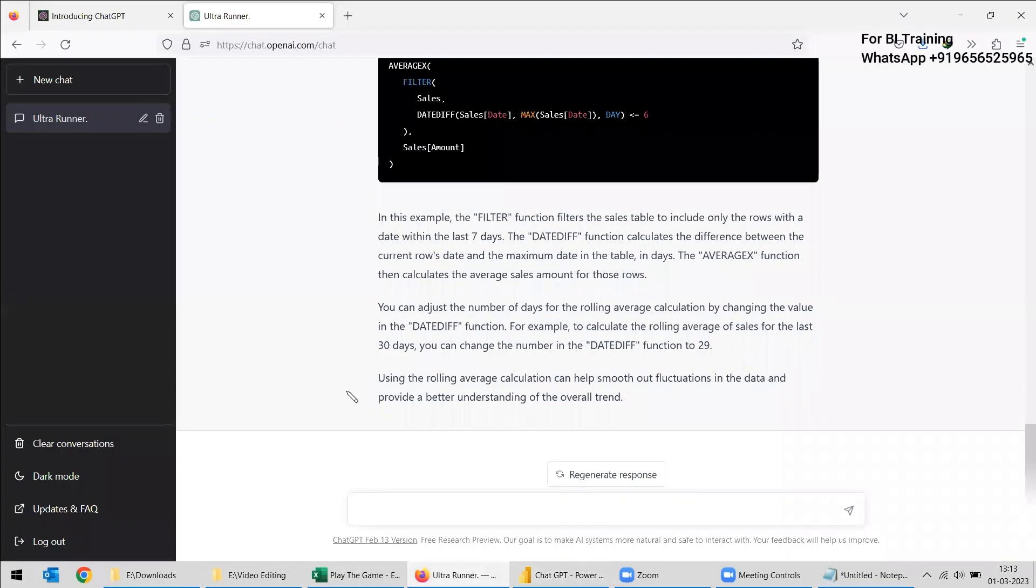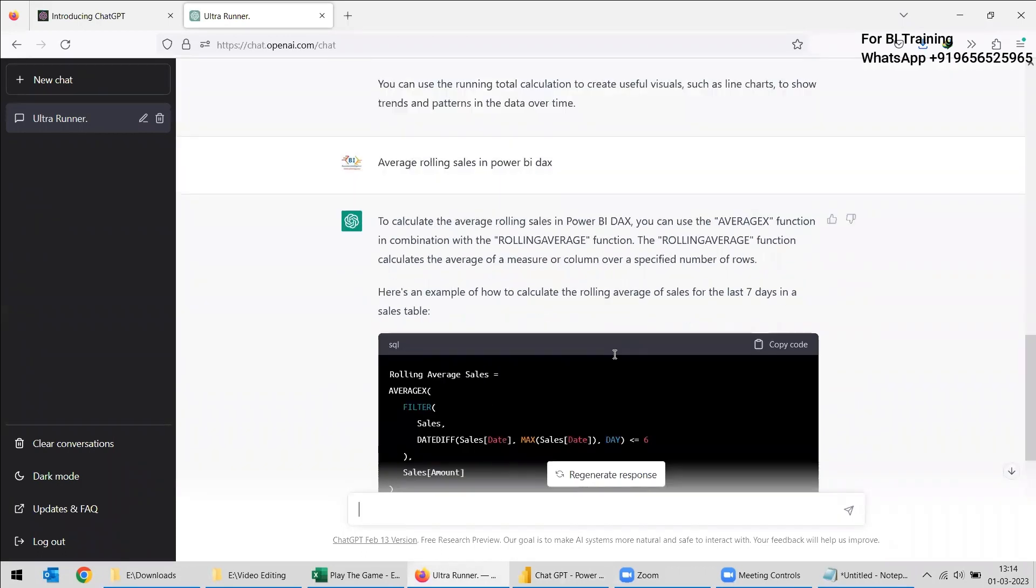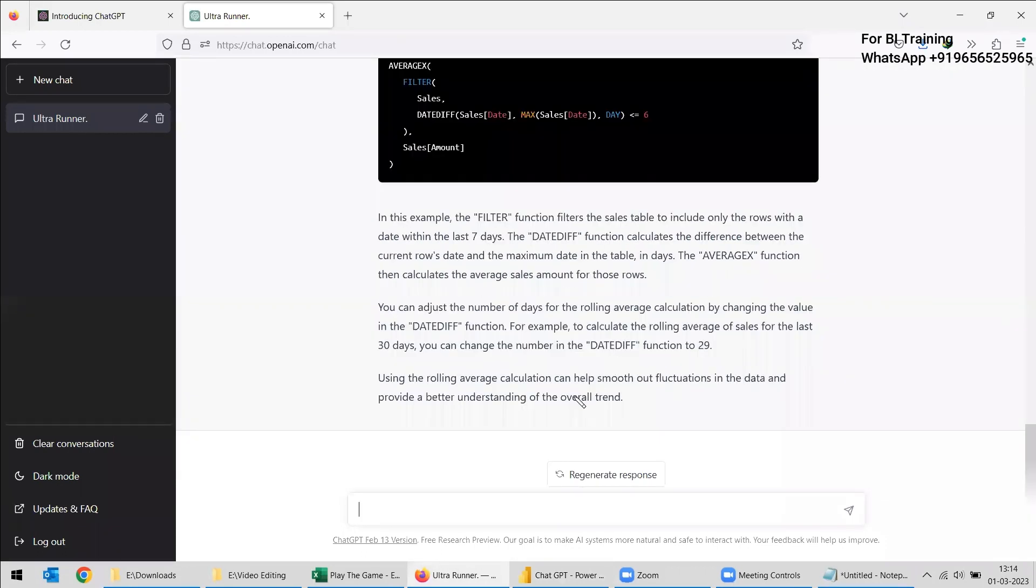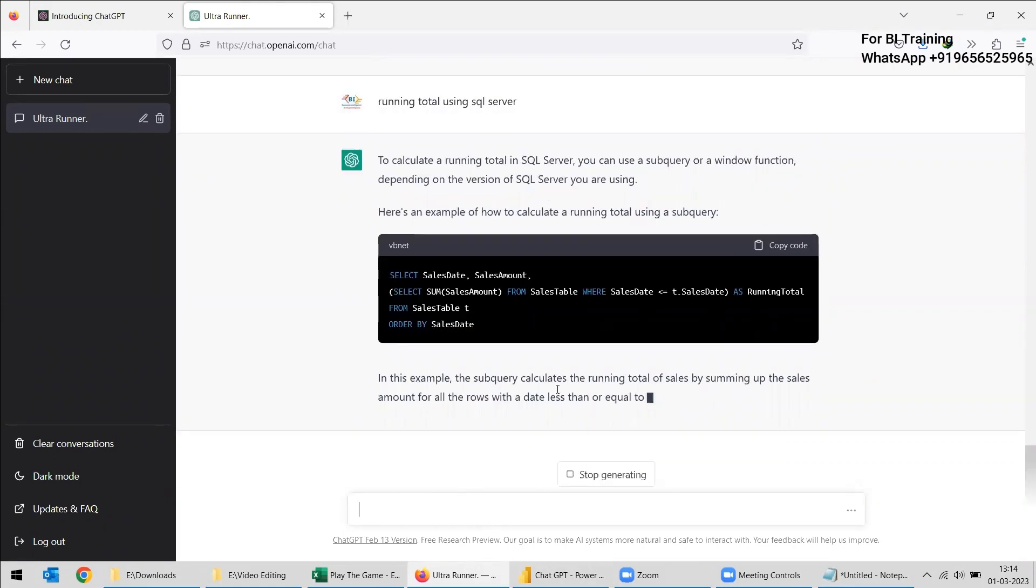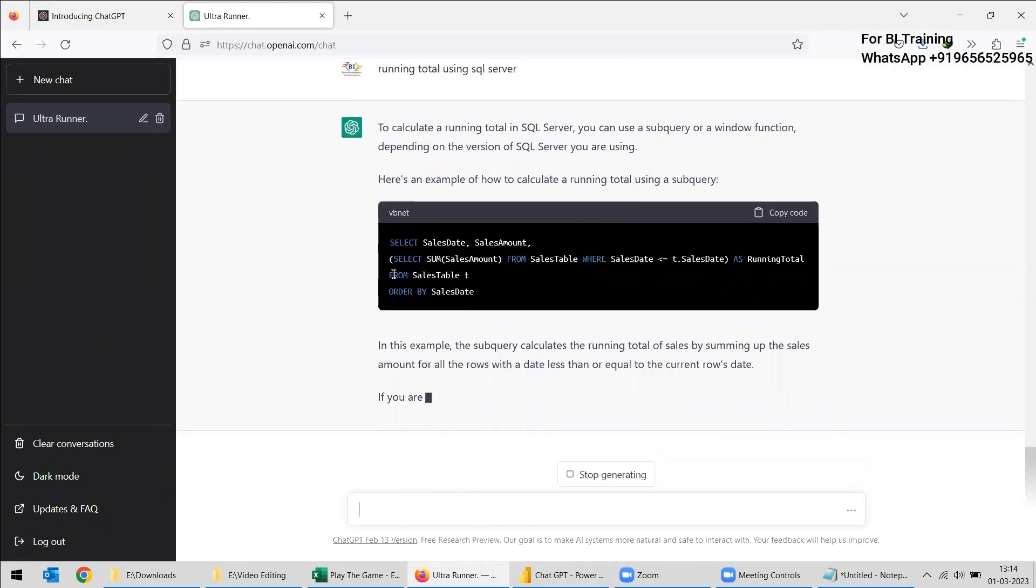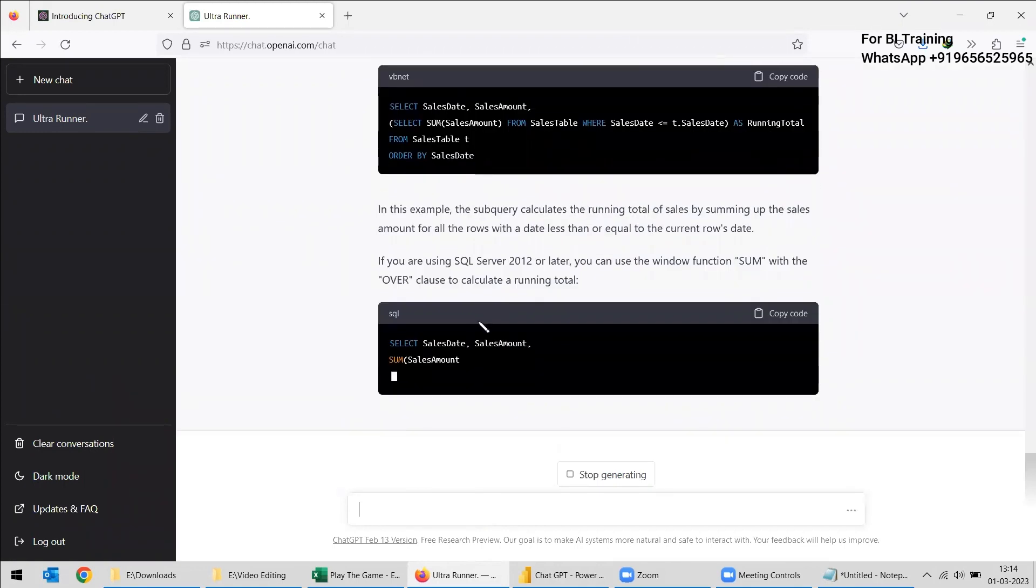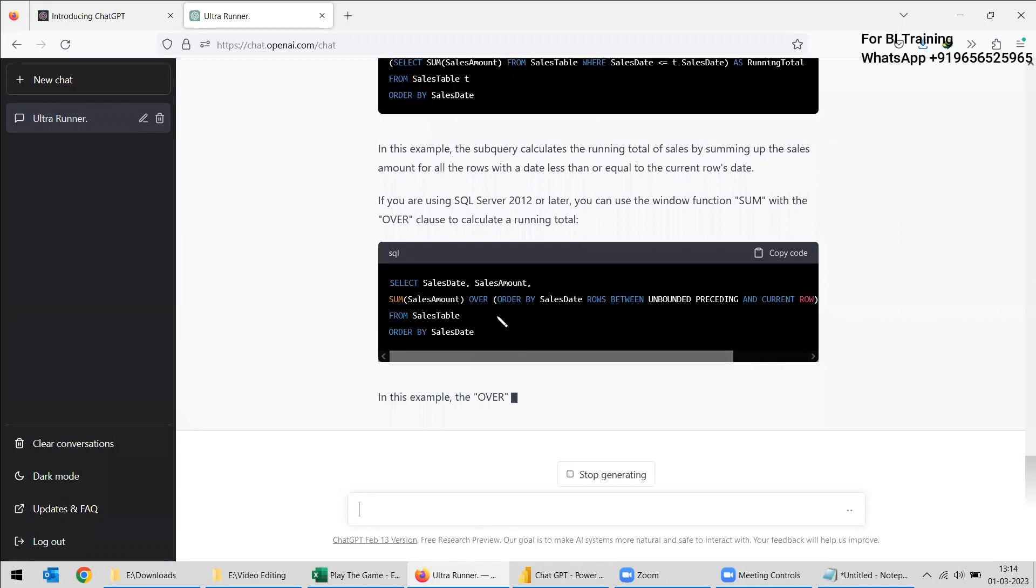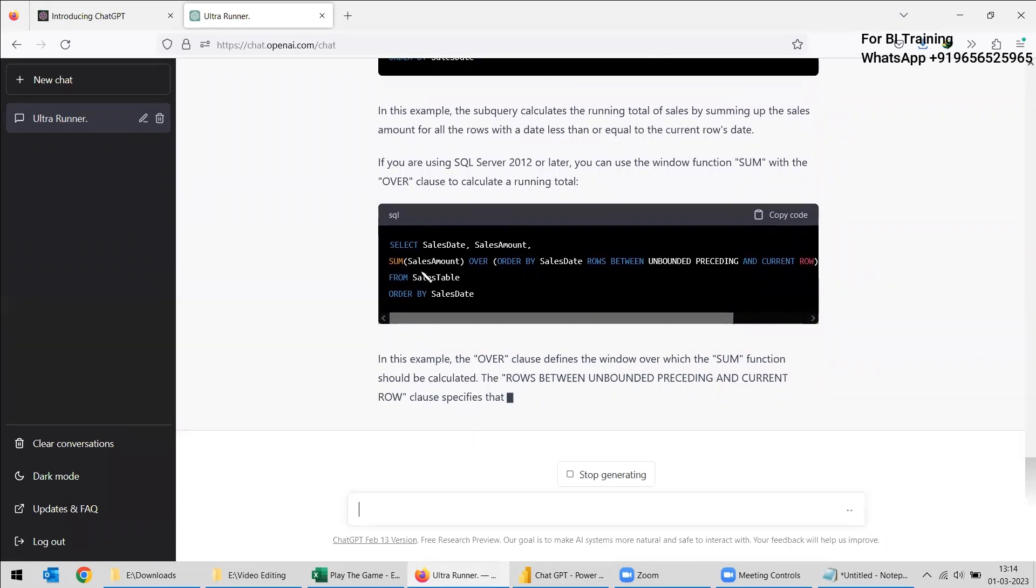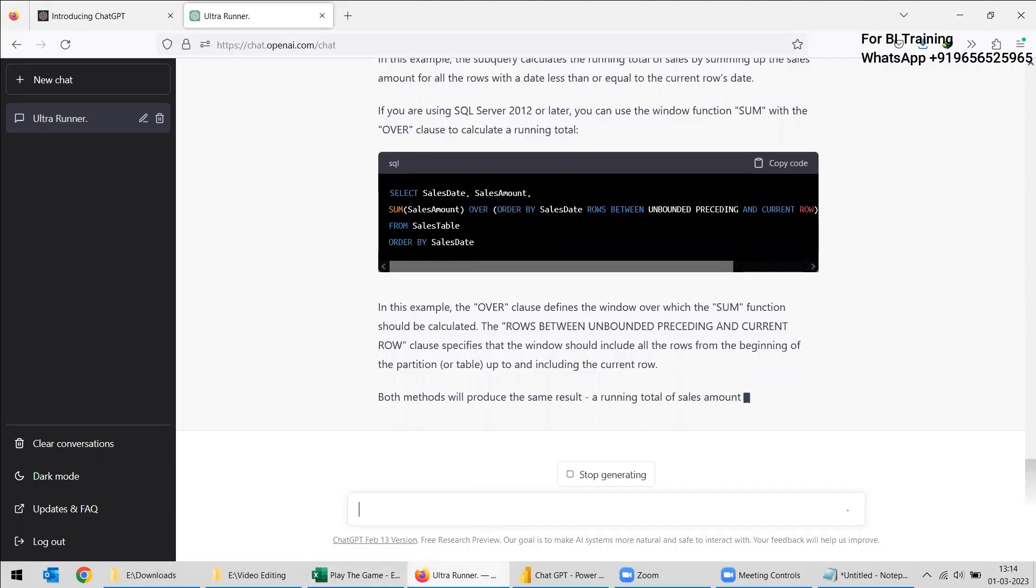So in this way, whichever DAX formulas you want to get, you can just type in the ChatGPT and you can ask and it will be showing the correct details. Even the same thing, you can write it for SQL also. You can write the running total using SQL Server. See, you will be getting the same thing in SQL Server also. You can use it. And of course, nowadays we will be using the OVER clause also. So you can take whichever one you want and you can use it and you can try it.